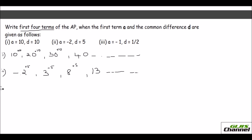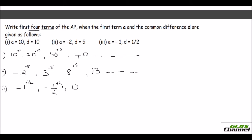The third problem has the common difference as a fraction. The first term is negative 1. Now add one half to it: that gives minus one half. Add another half and you get 0. Add half again and you get positive one half. So here we have the four terms: negative 1, negative one half, 0, and positive one half.